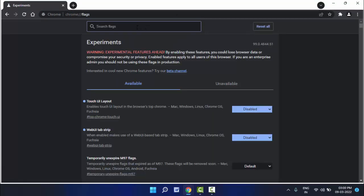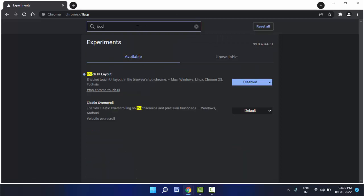And here in the search box, you need to search touch ui layout. In my browser, the tablet mode was disabled. Now I am enabling the tablet mode.